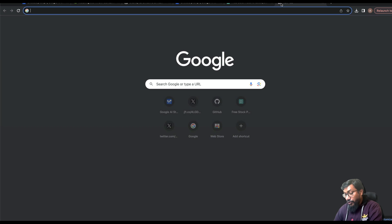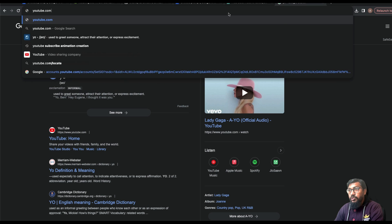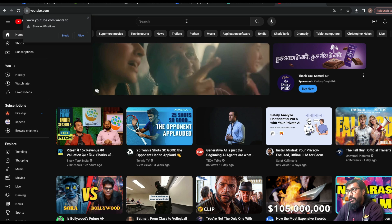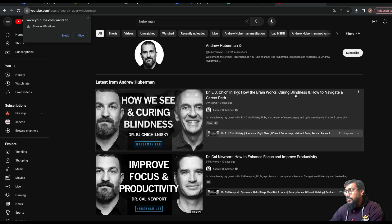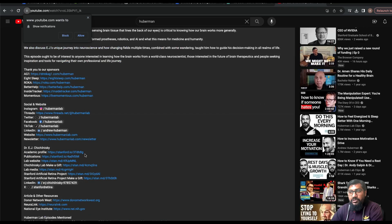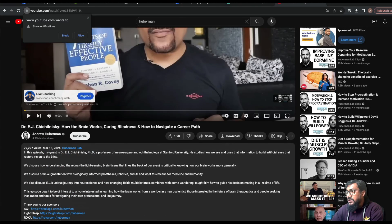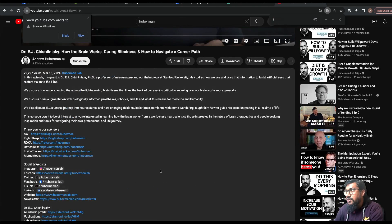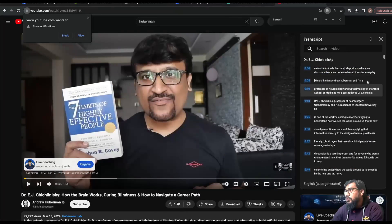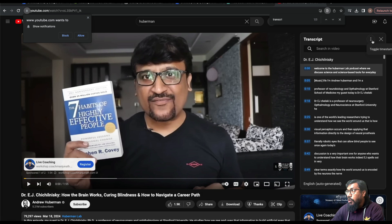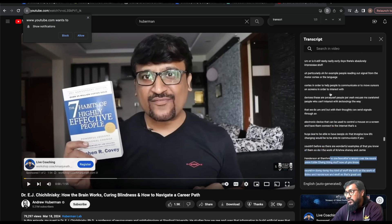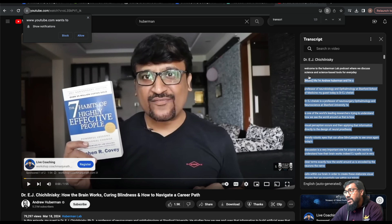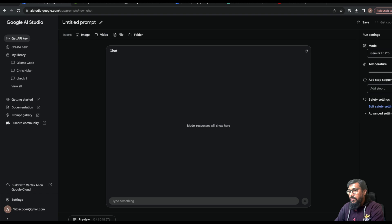One way to see 1 million tokens in action is to take a book or the transcription of a YouTube video. The easiest way to get a YouTube transcript is to go to youtube.com, pick a video — let's say a Huberman video — and click 'Show Transcript' at the bottom. You'll get the entire transcript, you can toggle timestamps, and this can also be done programmatically. I'm going to copy the entire text.